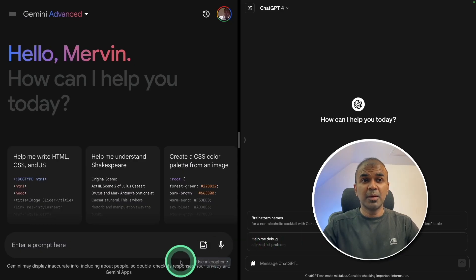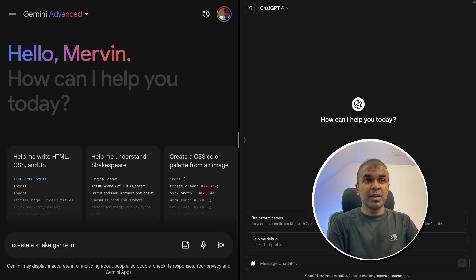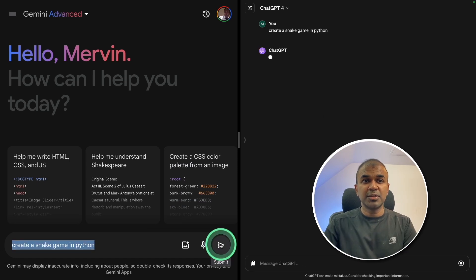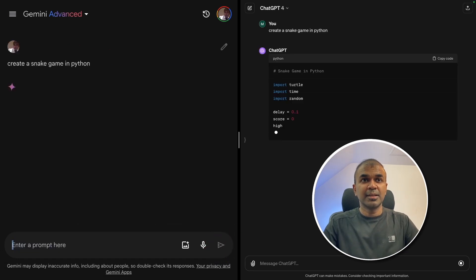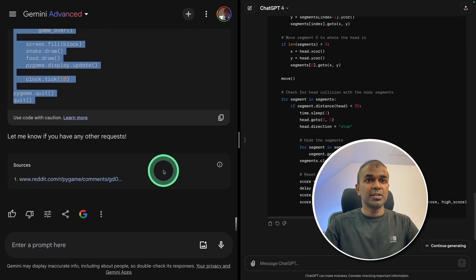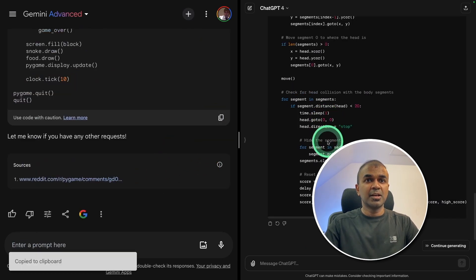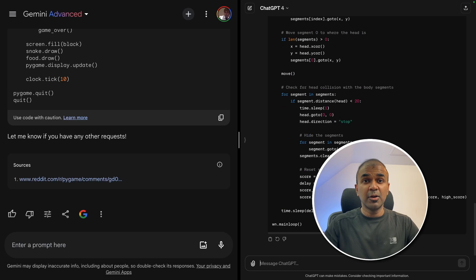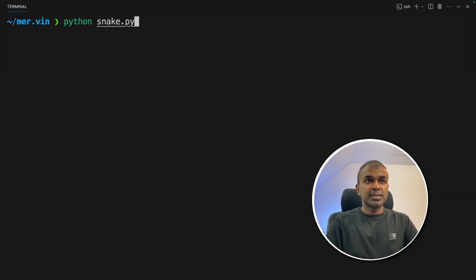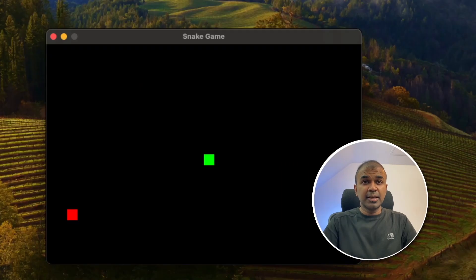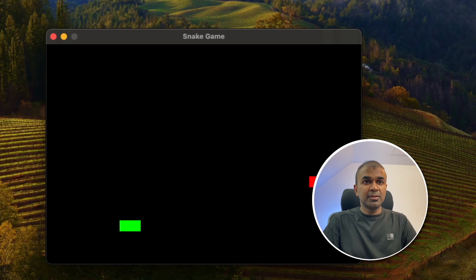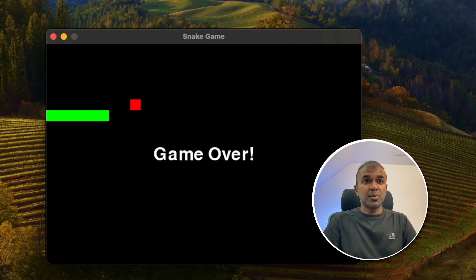Coming to the comparison, first I'm asking you to create a snake game in Python to both the large language models at the same time and let's see how it performs. So first I'm going to test Gemini Ultra. Now I'm going to copy this code in VS code and then let's test it. Python snake.py and click enter. This is the game created by Gemini Ultra. I can see everything is working perfectly fine. I can see the snake is going across the screen and the game is over.